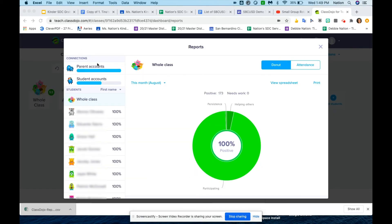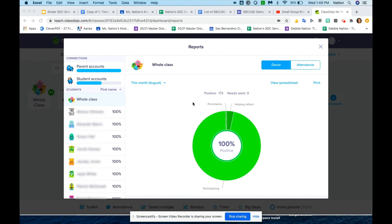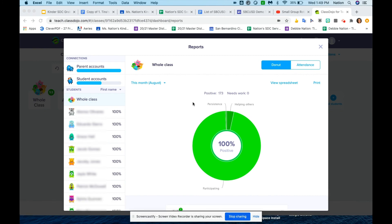So this is how you take attendance on ClassDojo. If you have any questions, feel free to email me at deborah.nation at sbcusd.k12.ca.us.